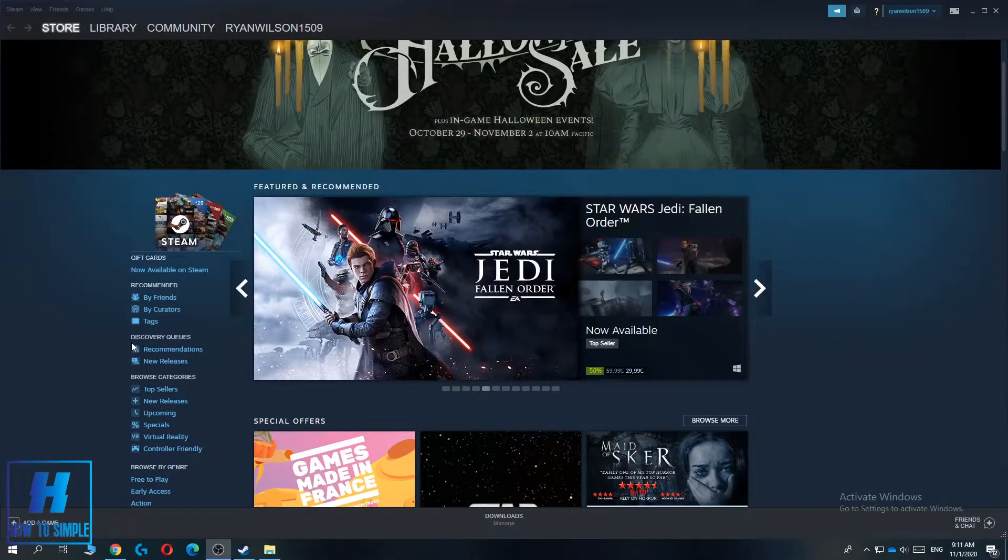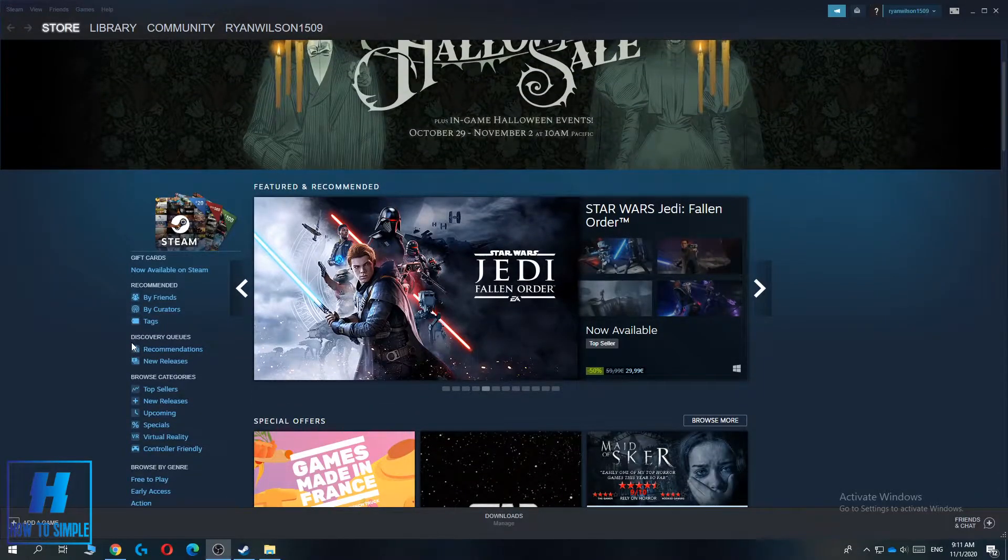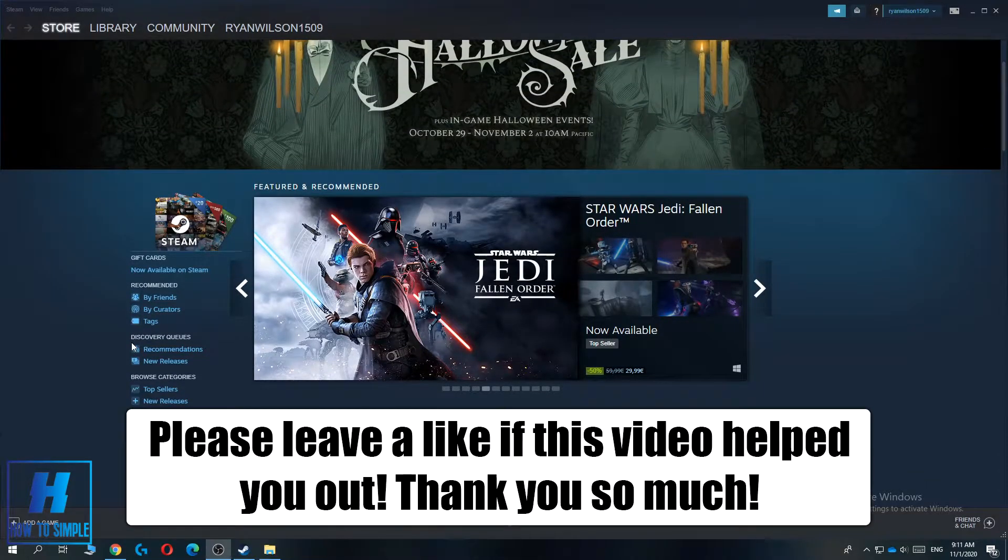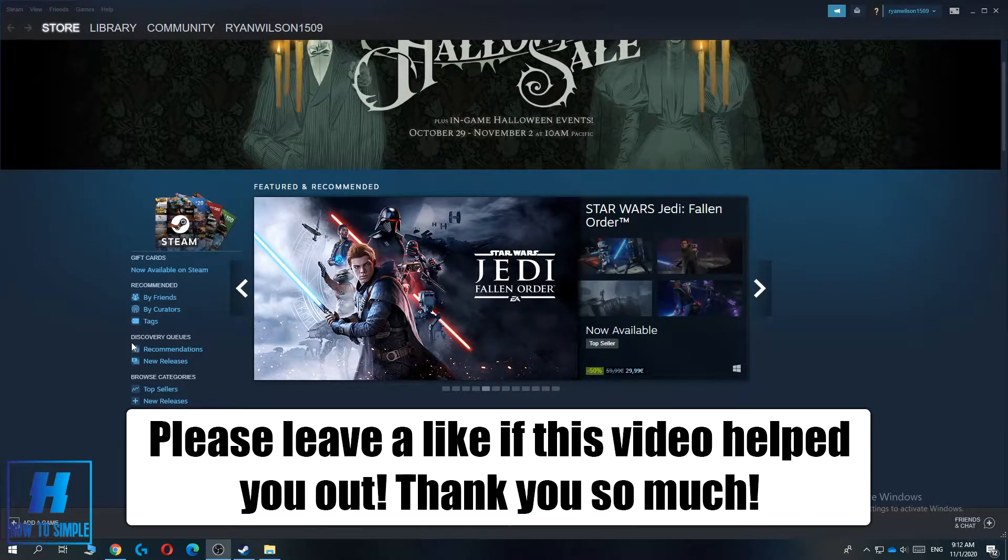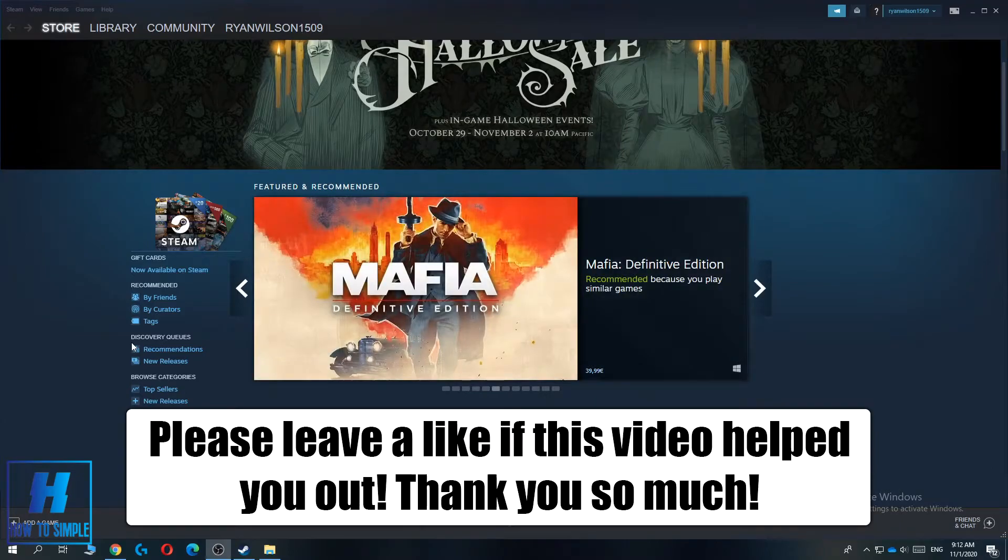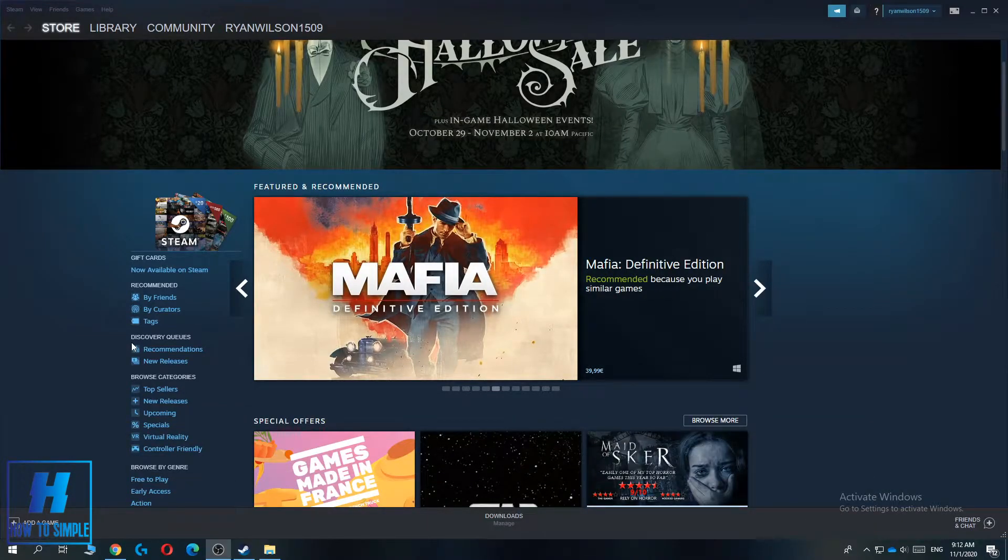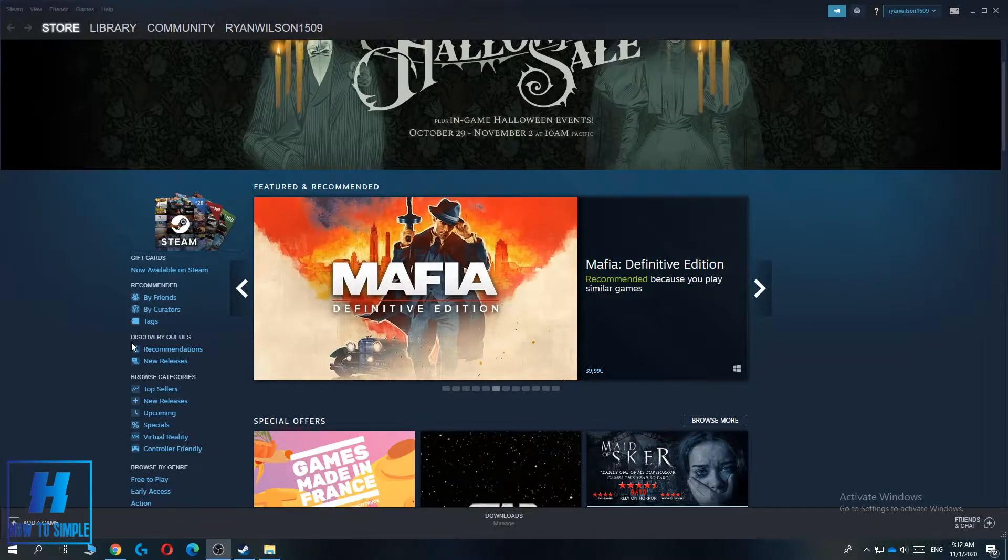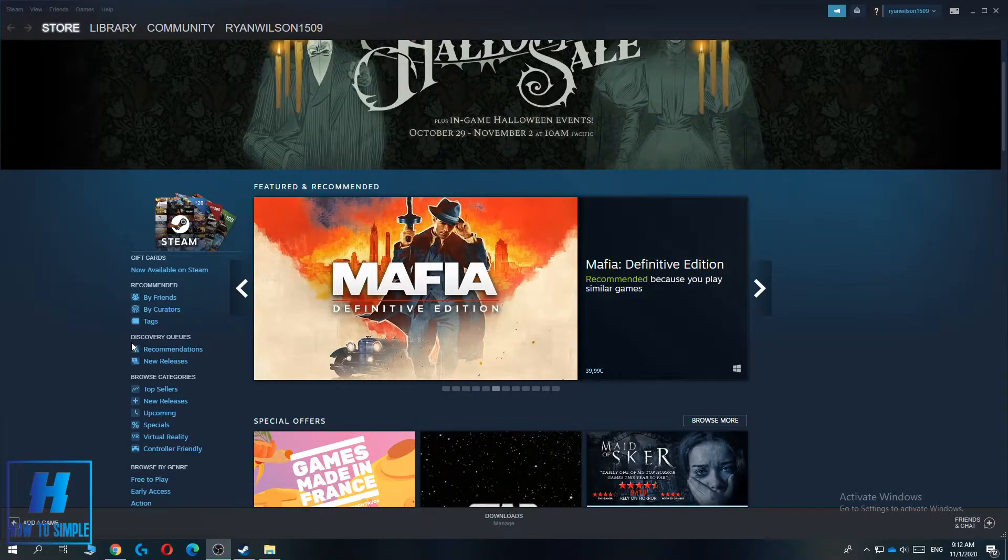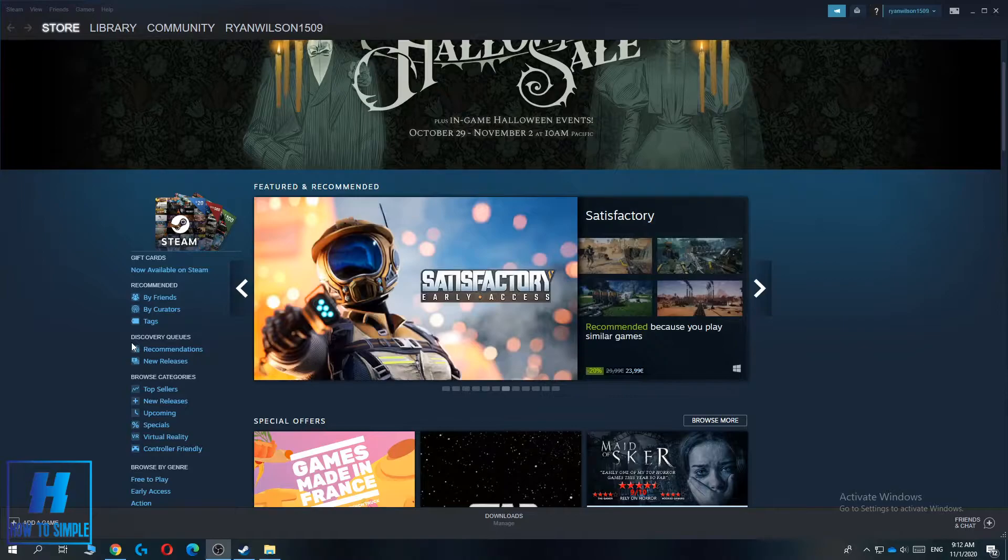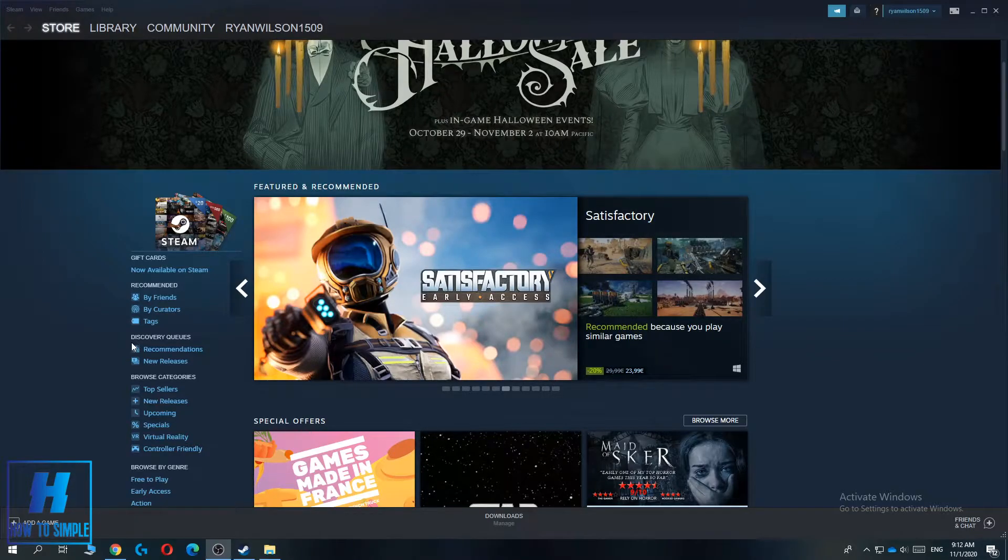In this video, I'm going to show you how to share a Steam game to a friend. I'm going to show you how to basically copy the link from it and send it to them.